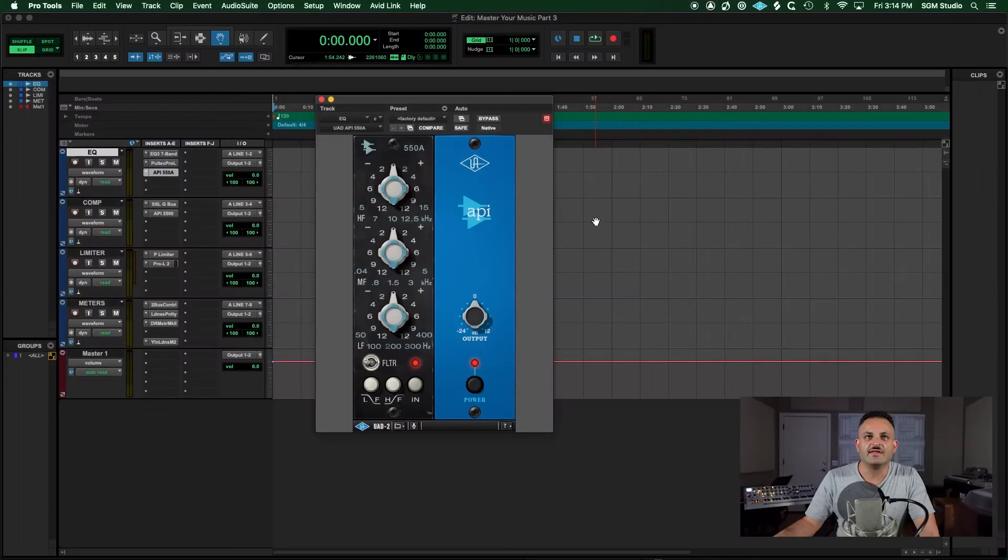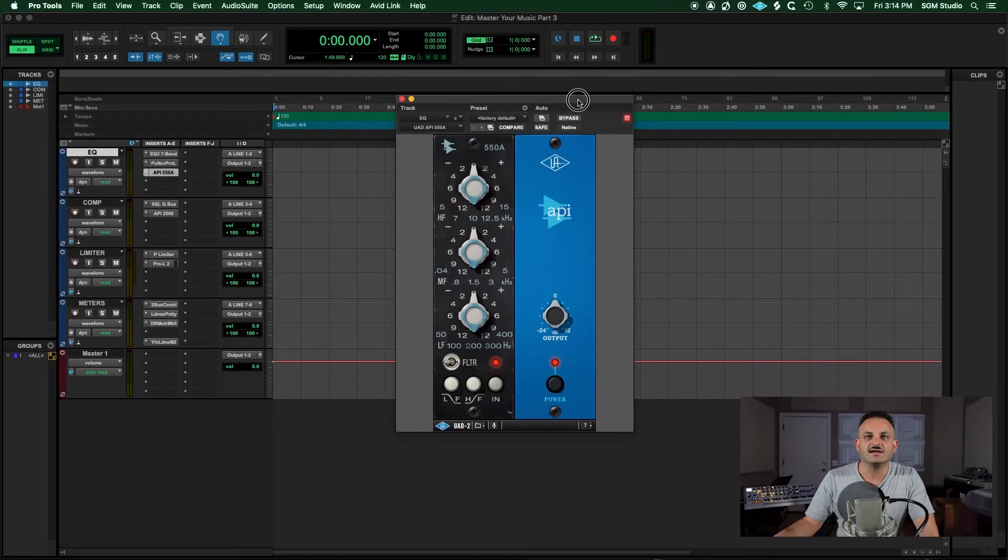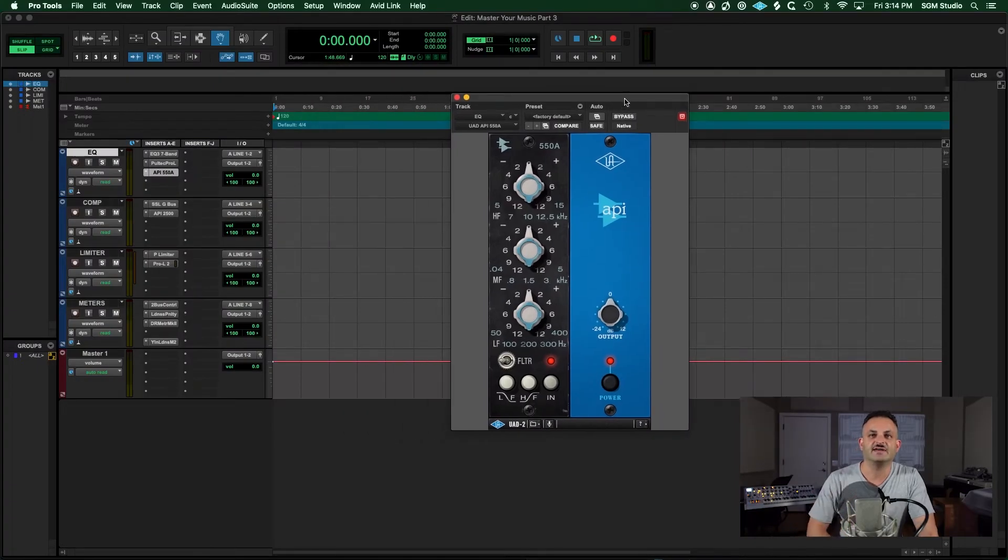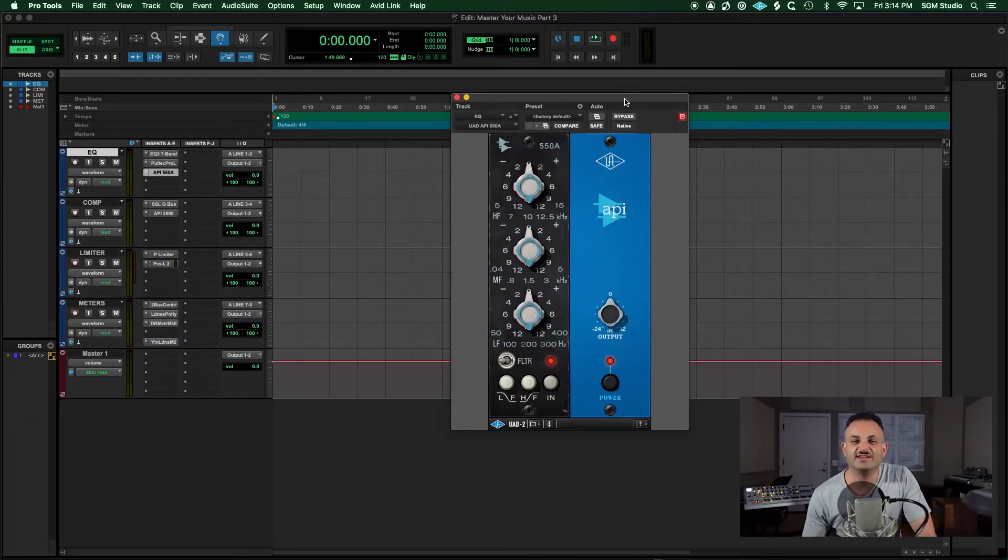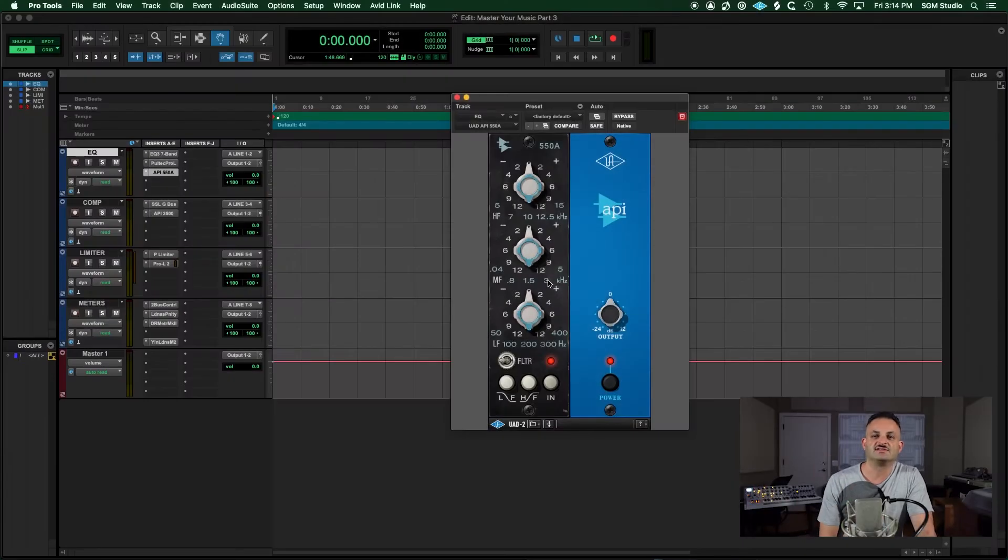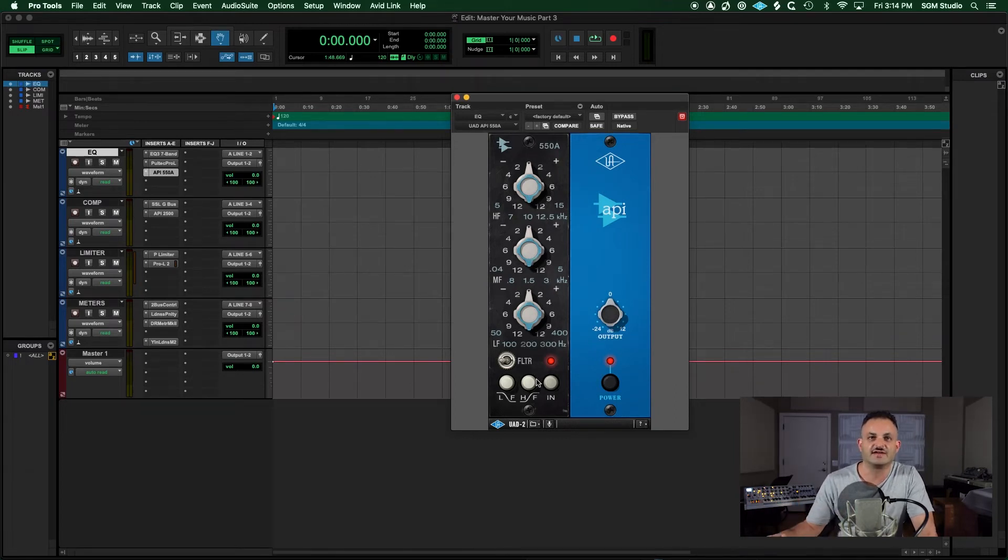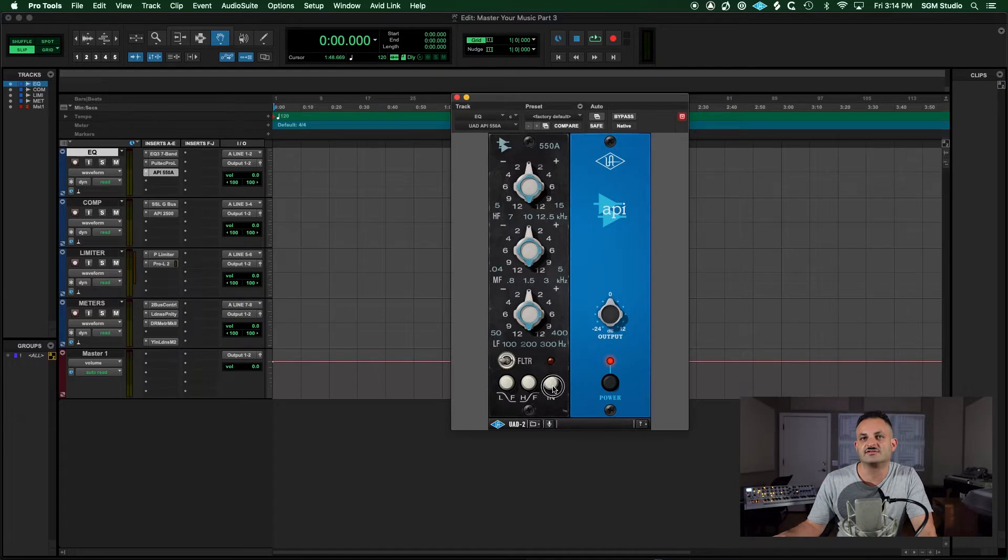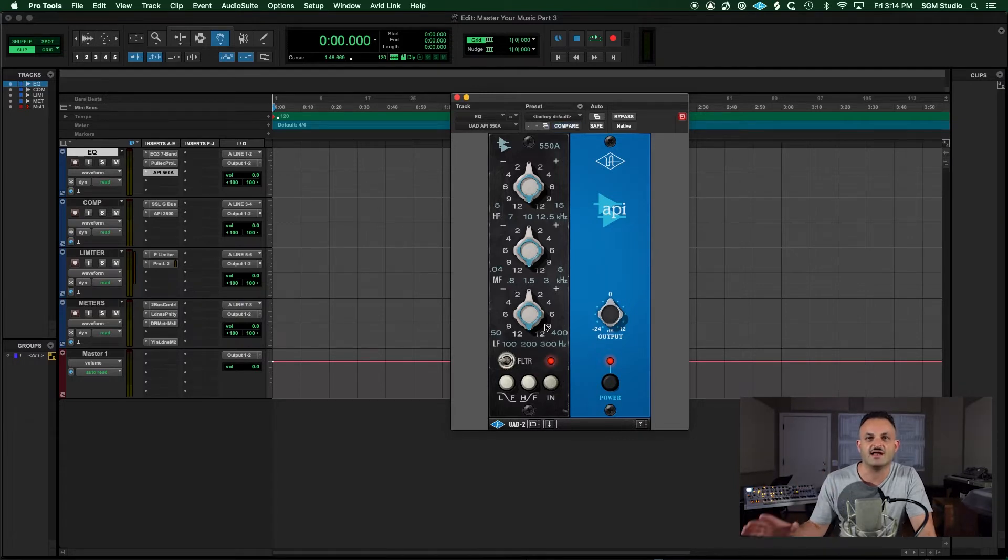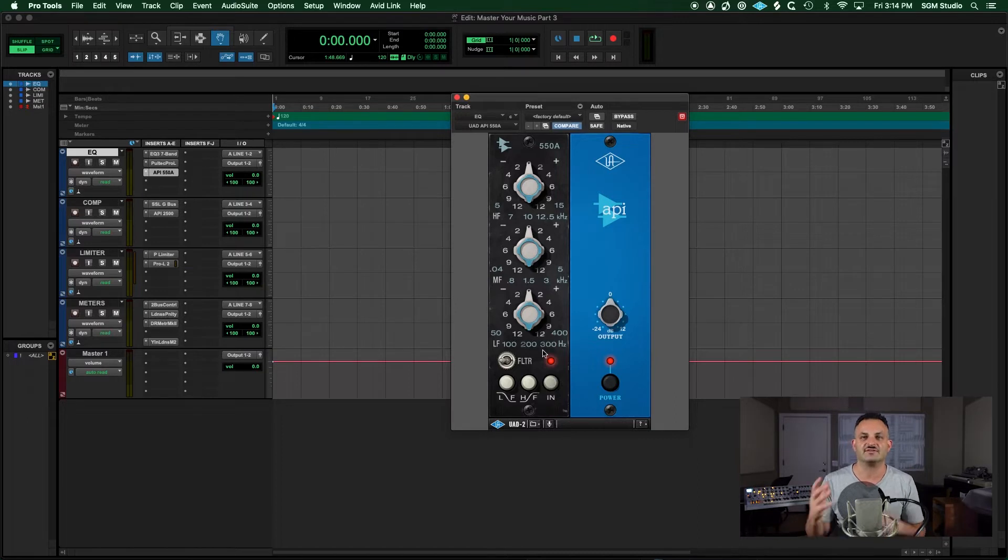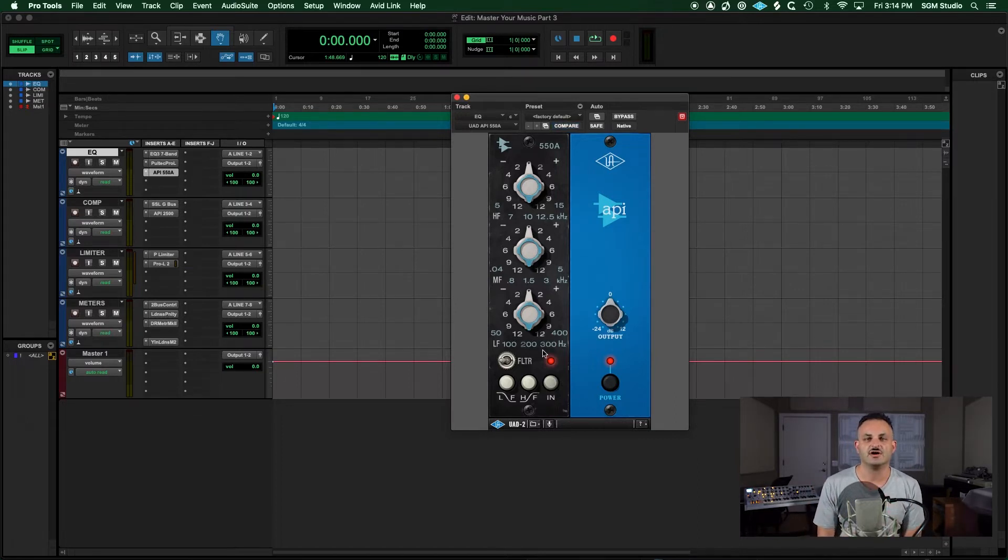Another one that I really like is the API 550, and this is the 550A. This EQ has a lot of color and sometimes I might even just turn it on just for the color and turn the EQ actually off just like that. And then you still have the power on, but this turns the EQ on and off, but still gives you the color. And so it's a beautiful sounding unit.